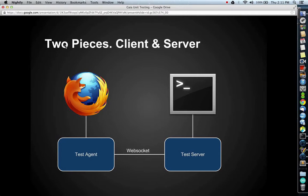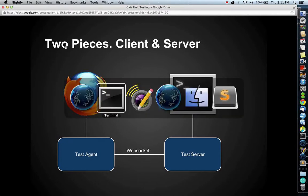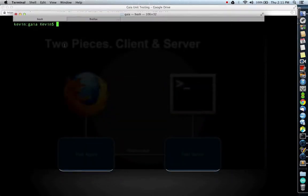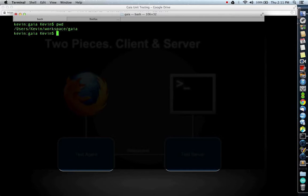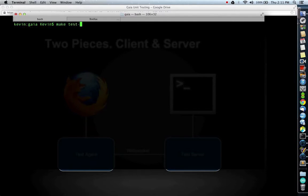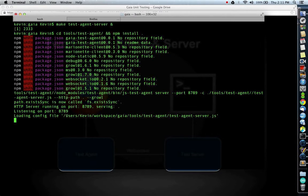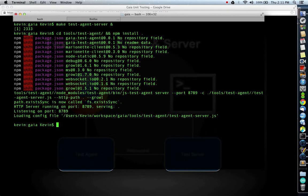Now I'll show you how to run a test inside of Gaia. The first step is to open up your command line and cd into your Gaia folder. We're going to start the test server with a simple make command, and I'll type make test-agent-server ampersand. The ampersand is to start the test server in the background. The first time you run it, it will take some time because it has to download a lot of npm libraries.